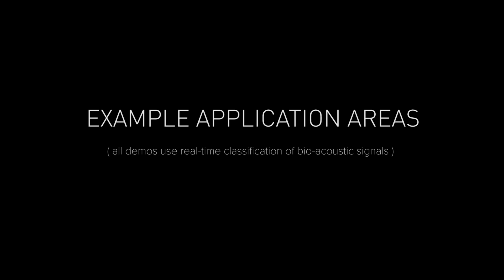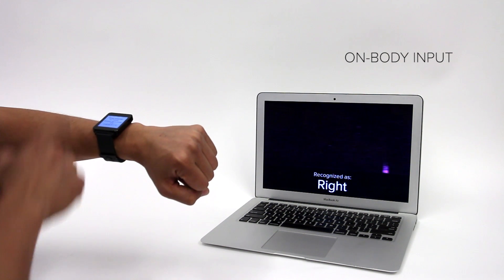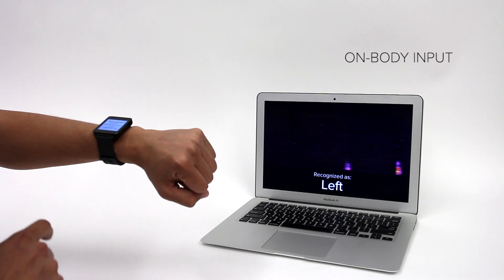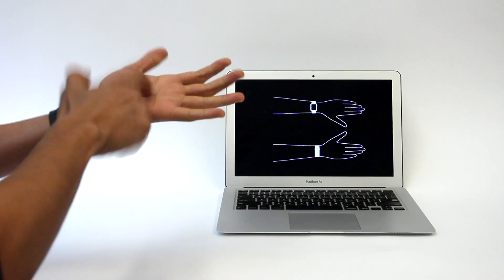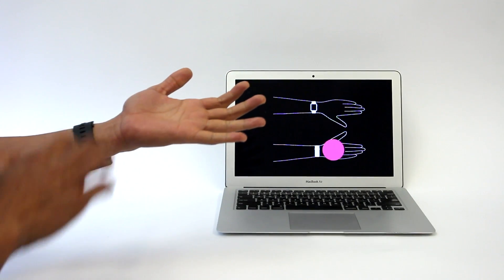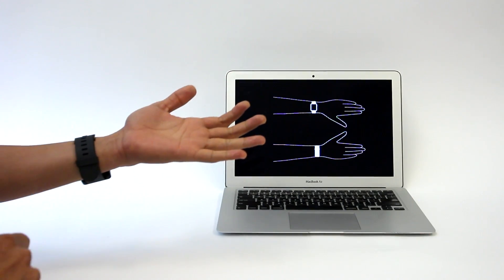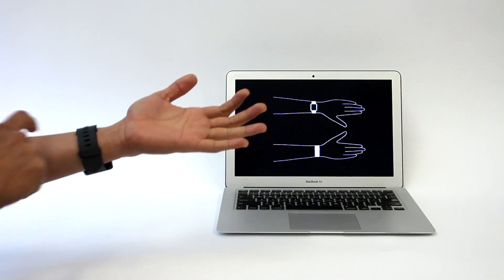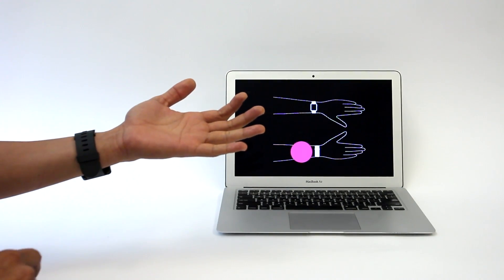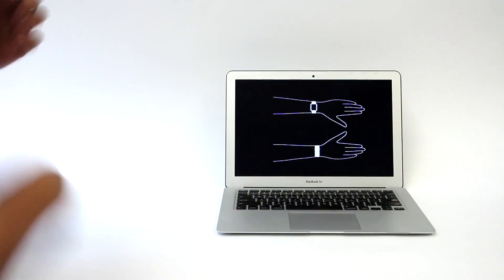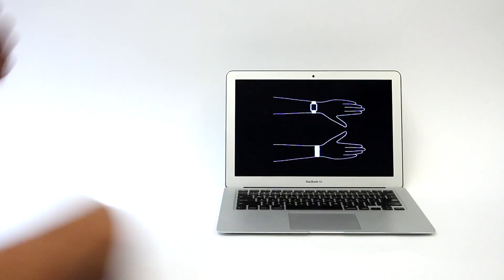We explored how our approach could enable interactions in three application areas. Of note, all of the demos shown in this video were powered by real-time classification of bioacoustic signals. First, our technique can be used to classify hand gestures, such as flicks, claps, scratches, and taps. Here you can see a user tapping on the skin, which creates distinctive micro-vibrations that propagate through the arm.